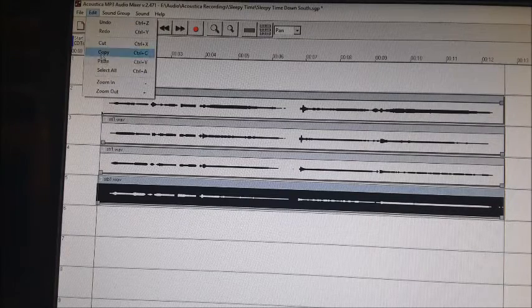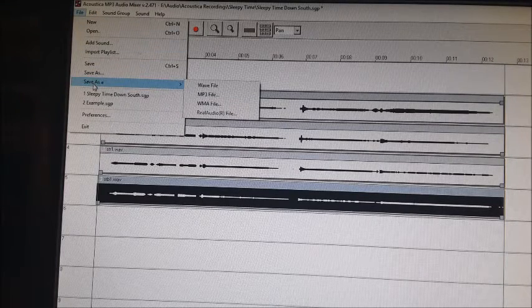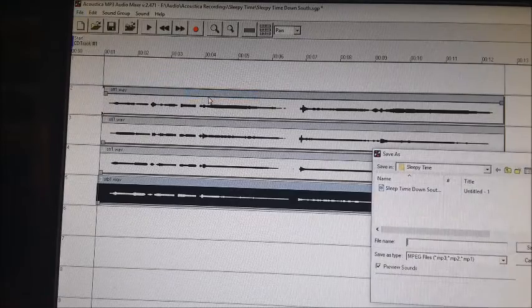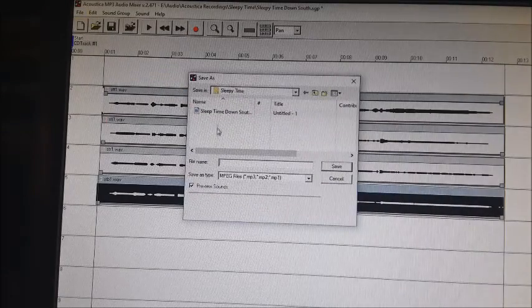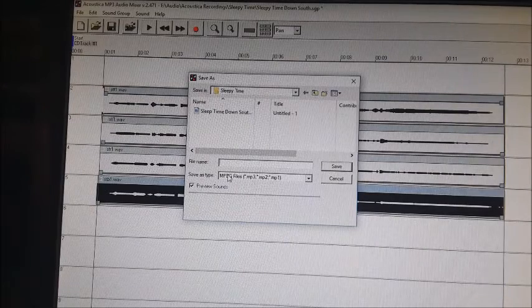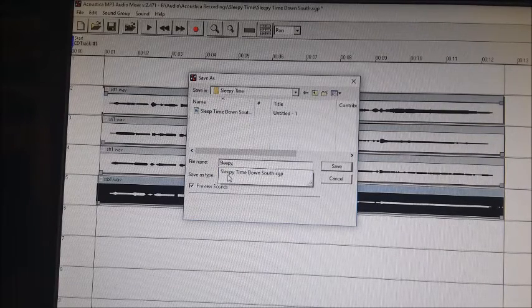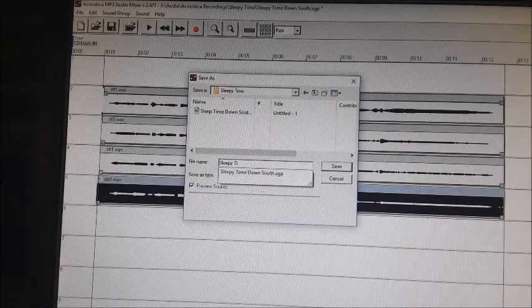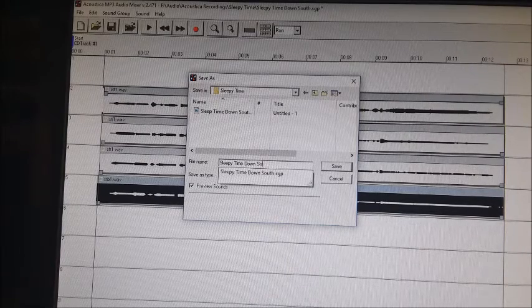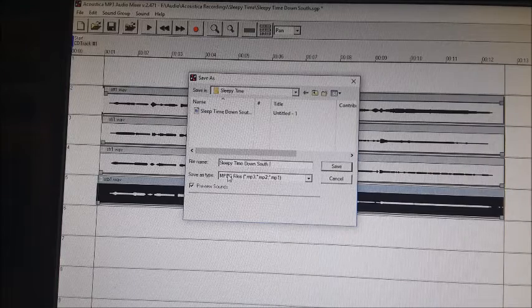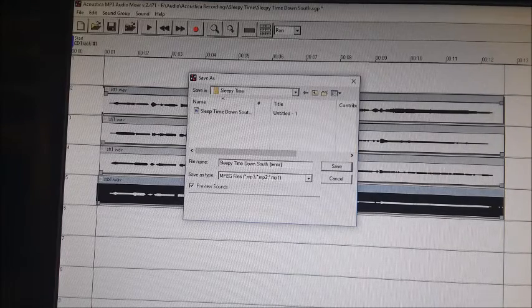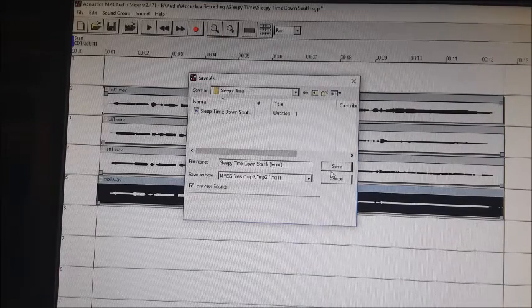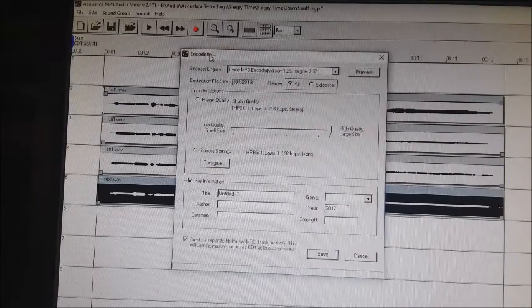I would then hit file, save as. I'll save that as an mp3 file. Then I'm going to name that Sleepytime down south tenor. So I now have a tenor track.